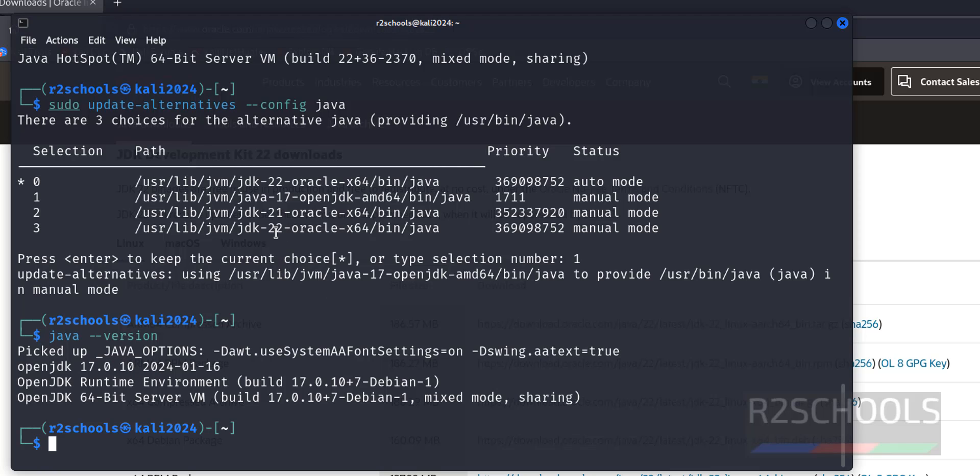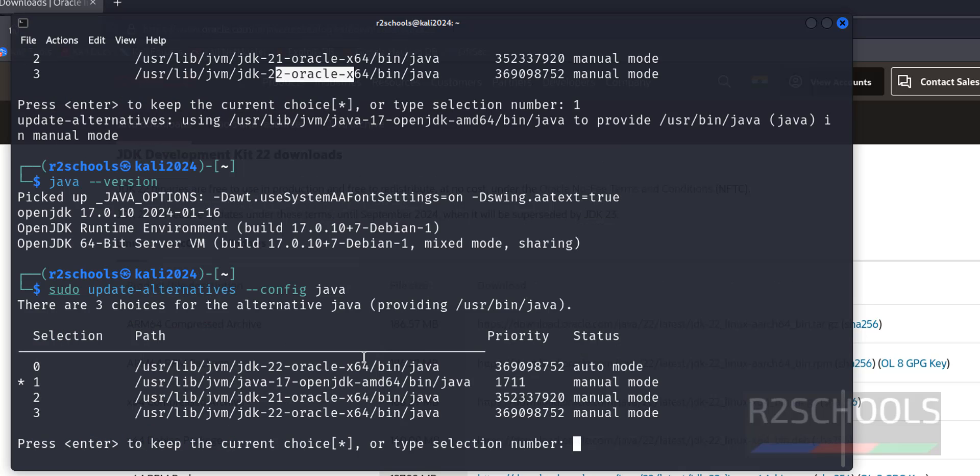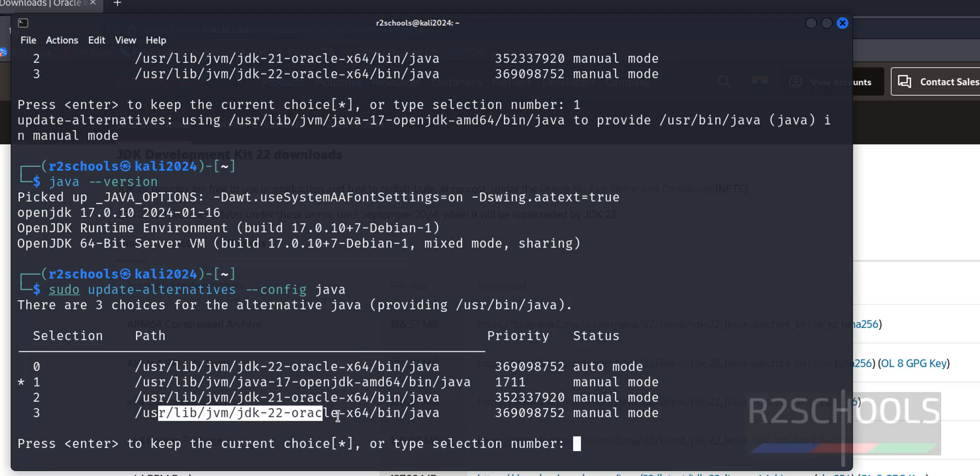If you want to set as 22, then give the same command that is sudo update-alternatives --config. So it will configure the Java version. Hit enter, then give the version here.